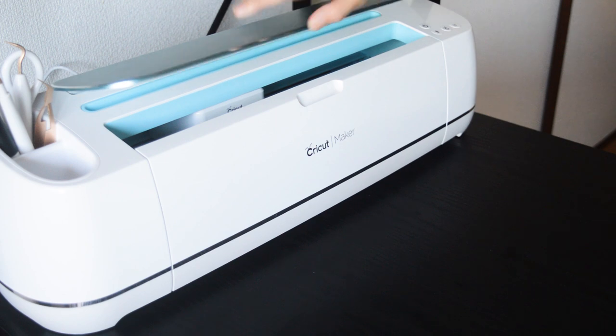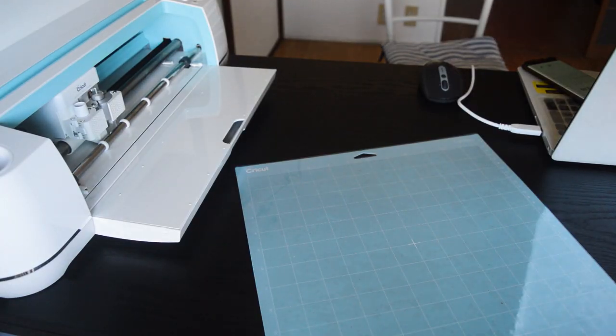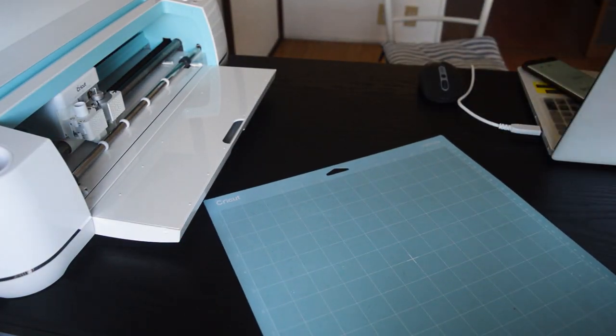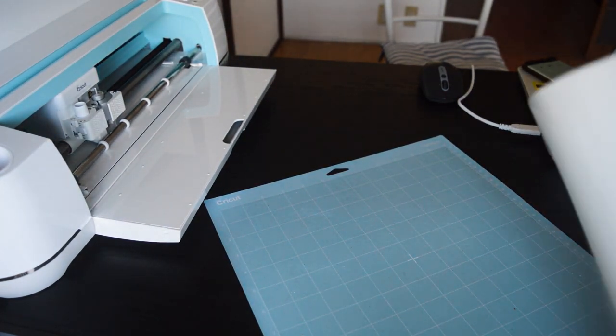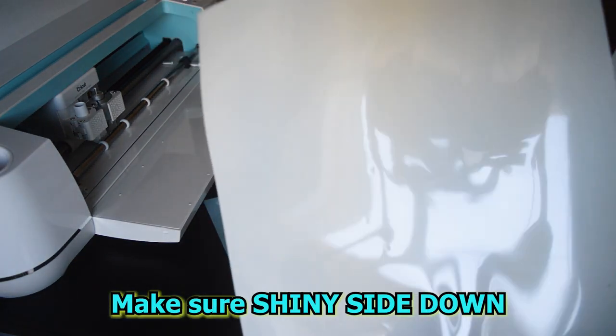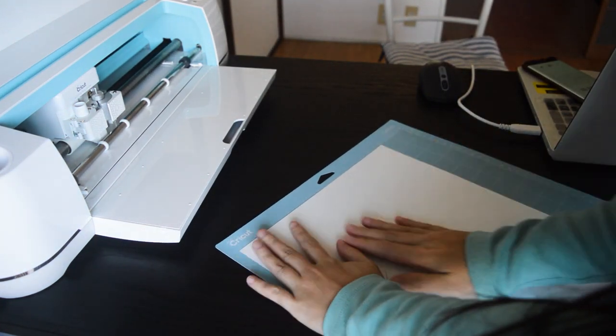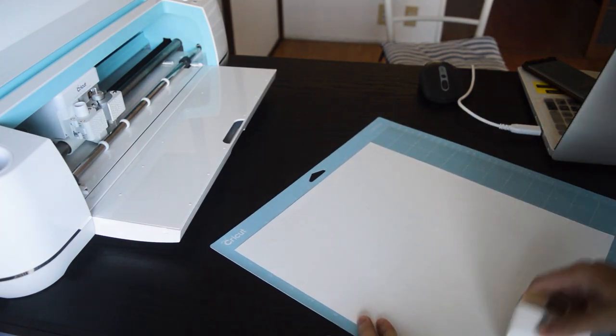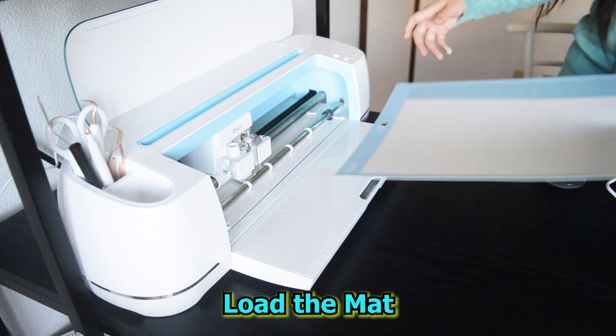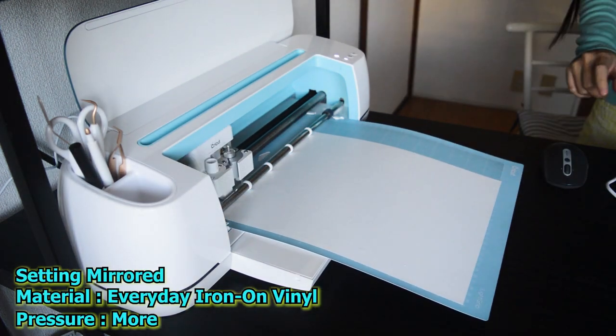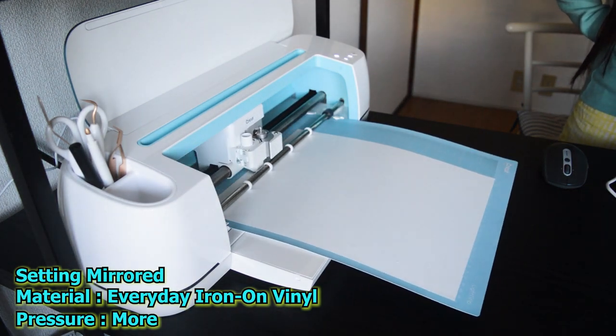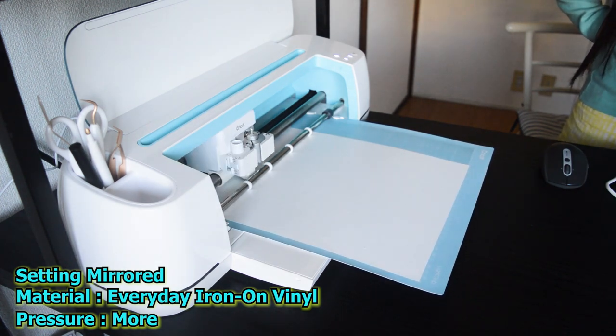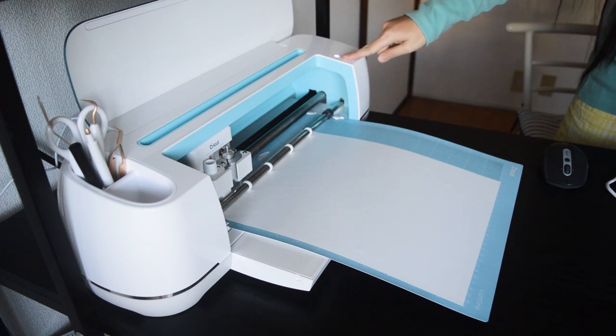Let's open our Cricut Maker and turn it on. Let's put our HTV in our light green mat. So I will cut first the white one. Remember, make sure that shiny side is facing down. Let's proceed. Let's load our mat, then click on load.